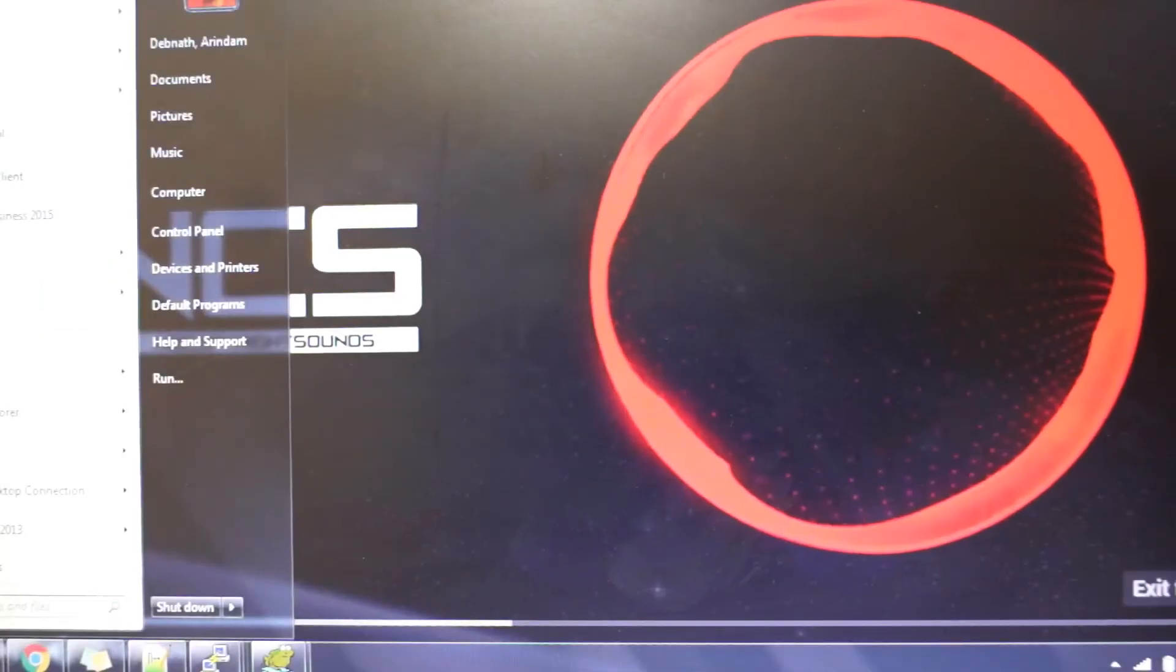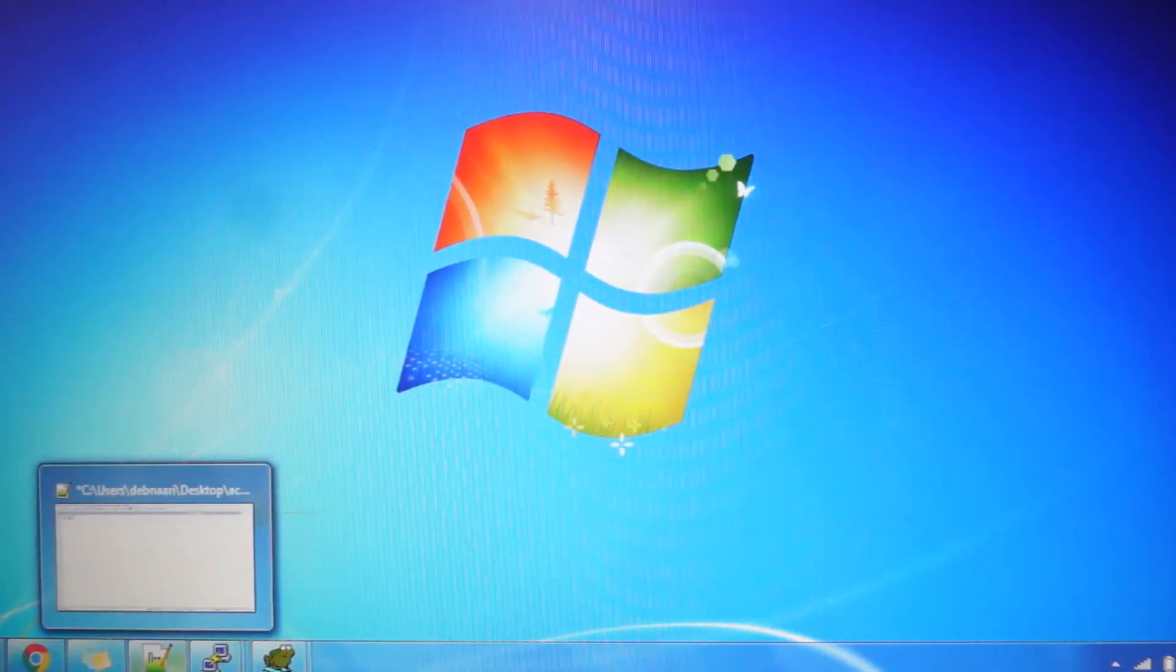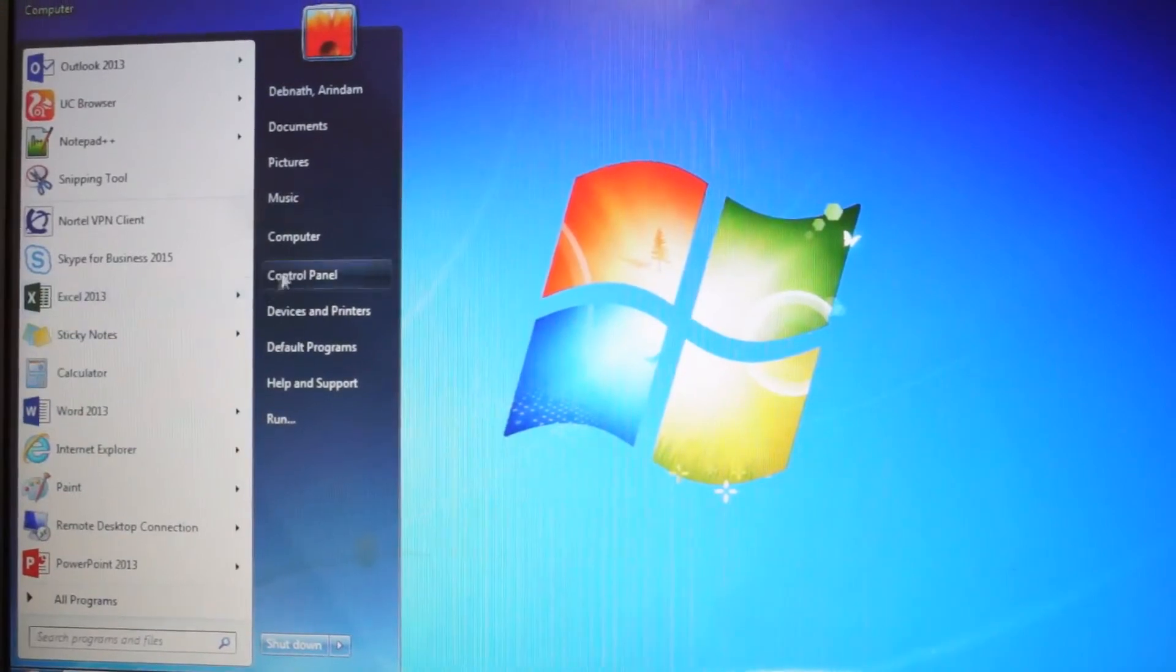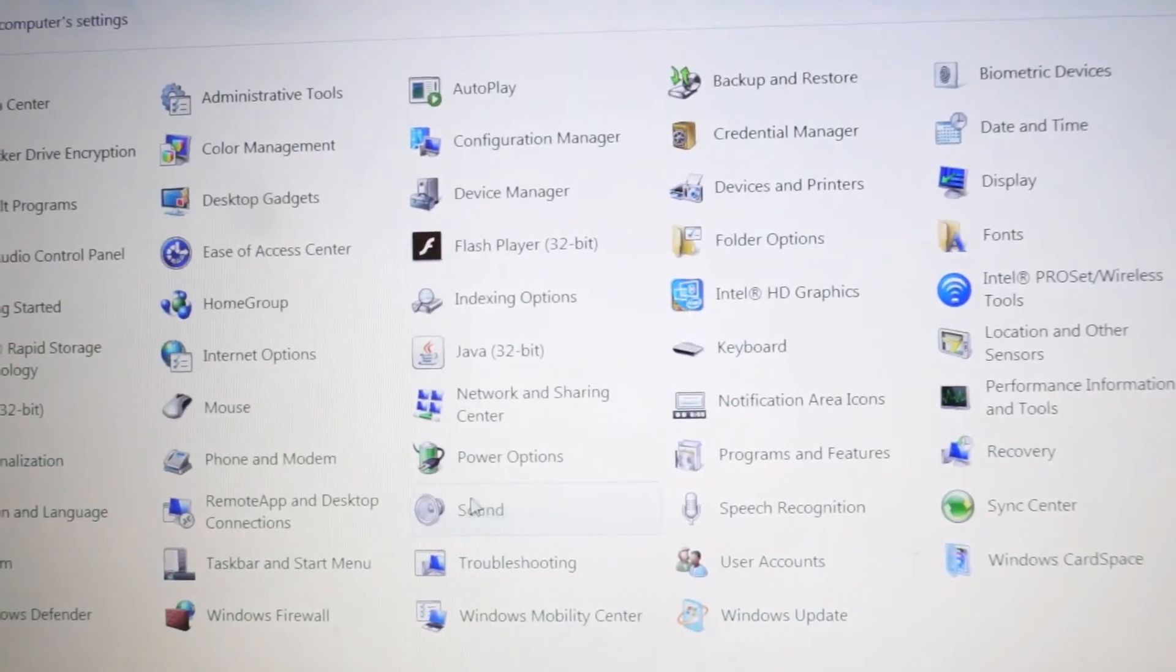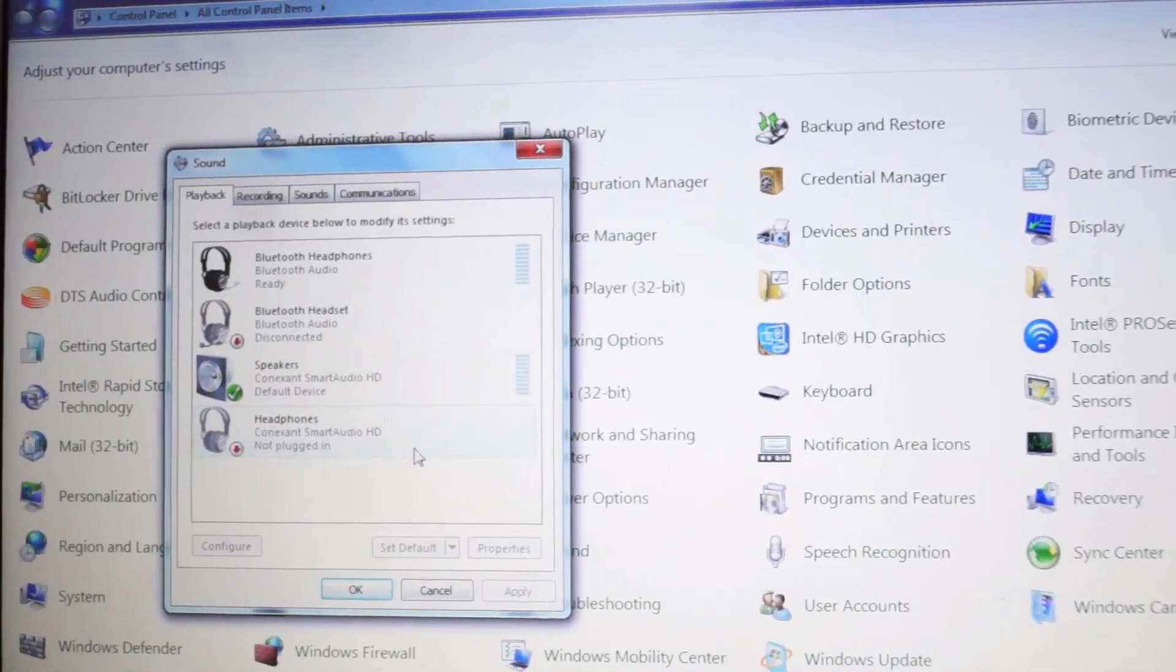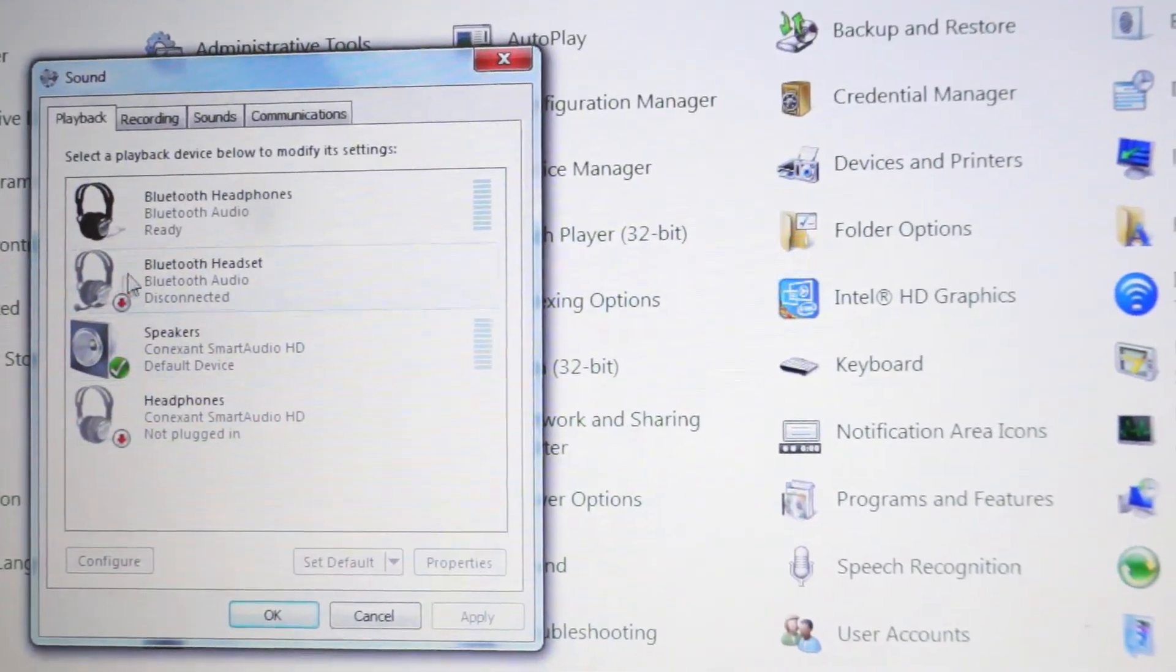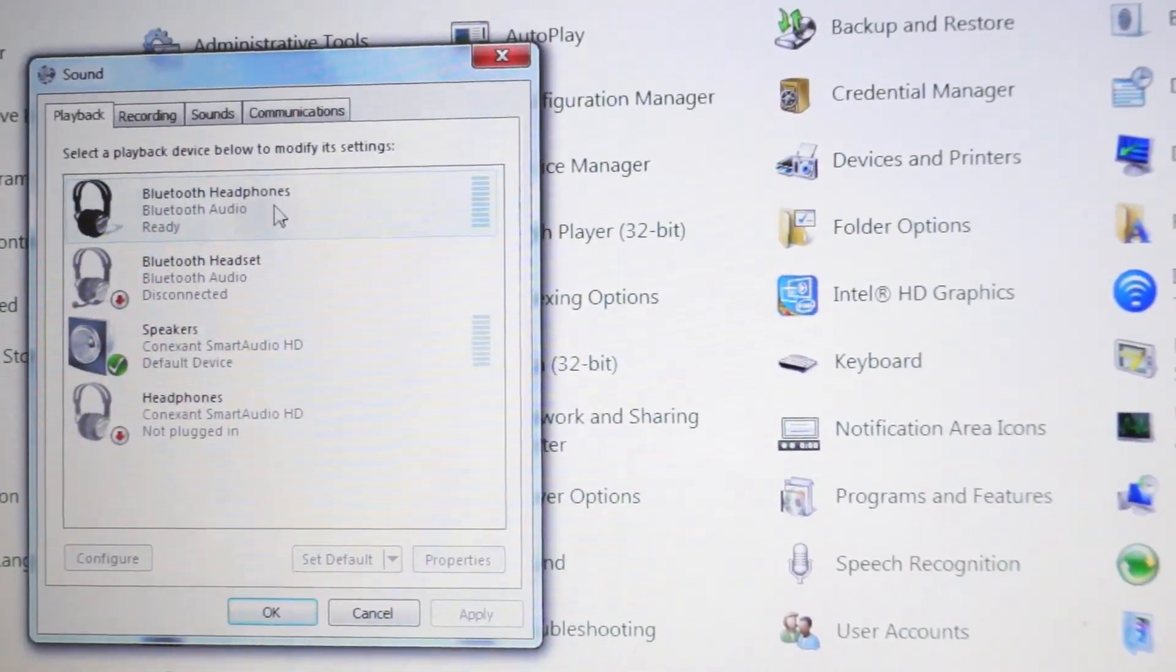What happens is the default sound output must have been the laptop speakers only, that's why we're facing this issue. For this, we'll open Control Panel. Go to the start menu, Control Panel, and then go to the Sound option. Here you can see Sound. Just click on it.